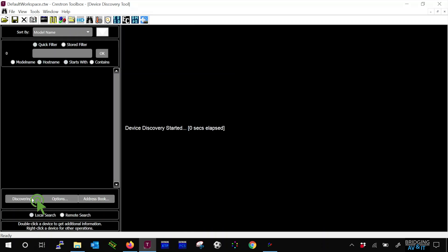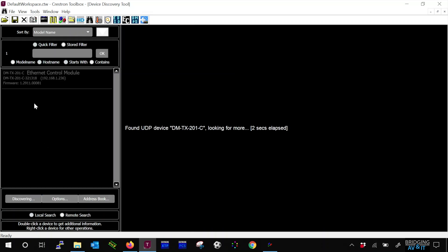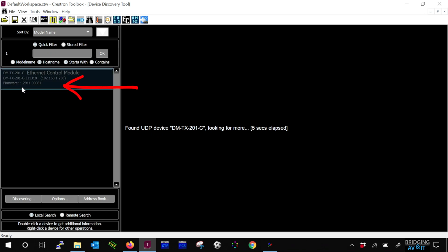Click on Discover Devices. As you can see, the new firmware shows on the device.